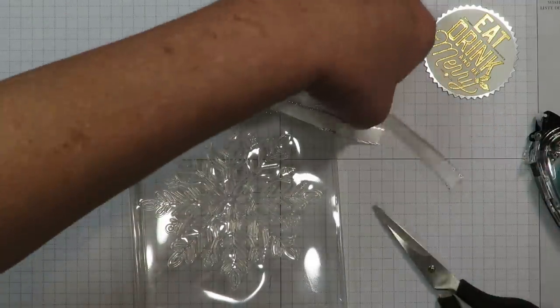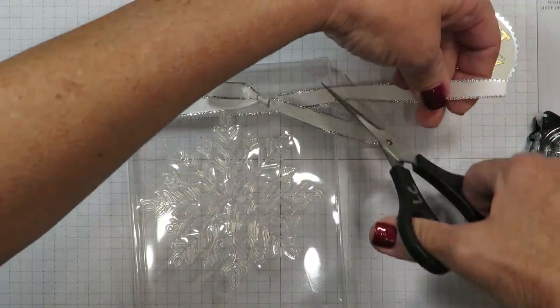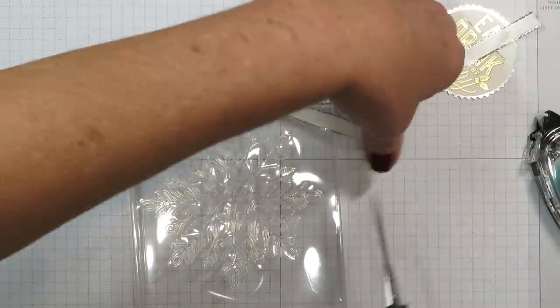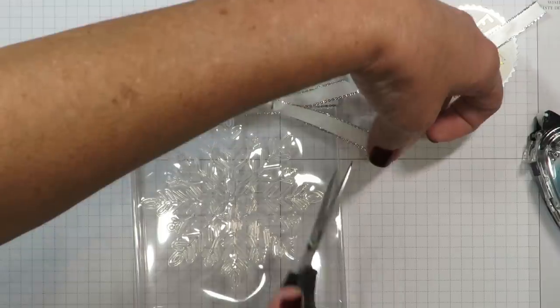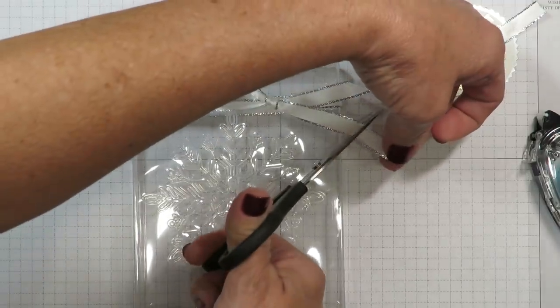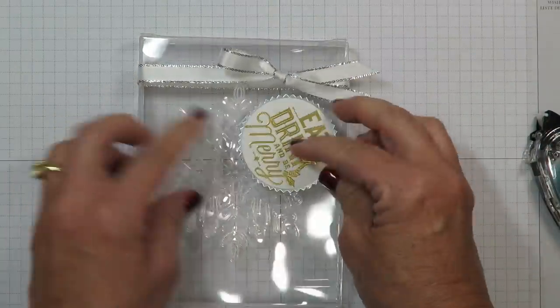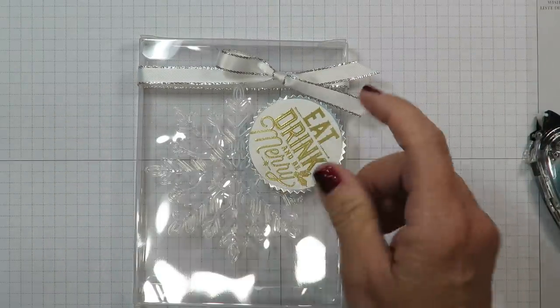I'm going to grab my paper snips and I'm going to give my ends a little bit of a haircut so that they're not too long. And then we're going to attach the tag.